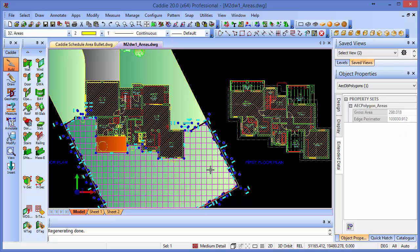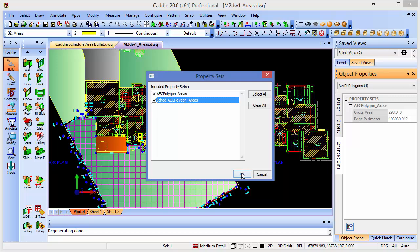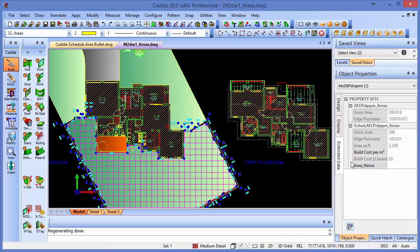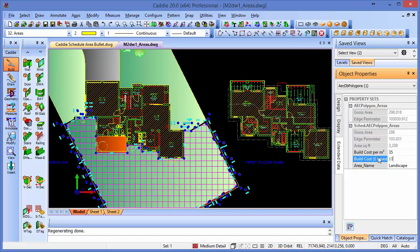Now of course, we want the property set that we brought across into our drawing with our magic bullet block. So we can pick on that one, and if we tick that one too, you'll see that that appears in the list. We could have removed the other one. We'll give it a name, so we'll call this Landscape, and we'll give it a build cost of £35 per square meter. We could have some trees and landscaping, and so on. We can pick a figure, whatever's appropriate, and then we can continue to do that for the rest of our drawing.